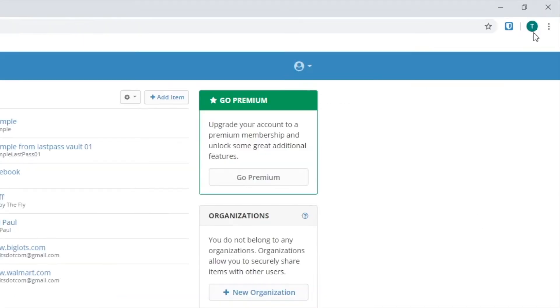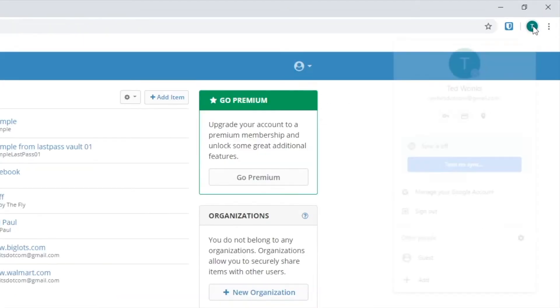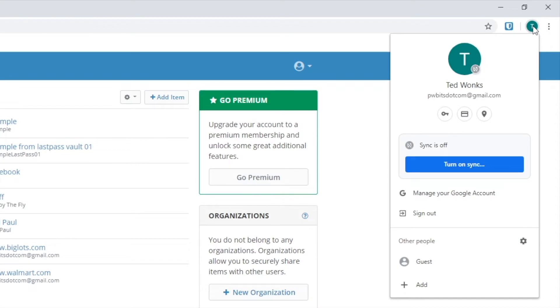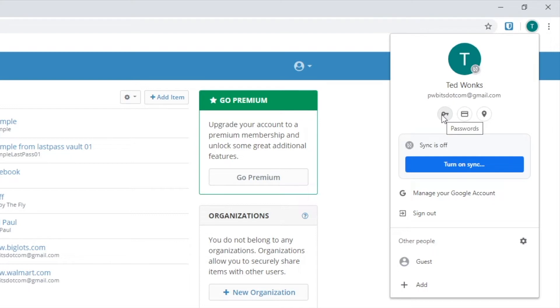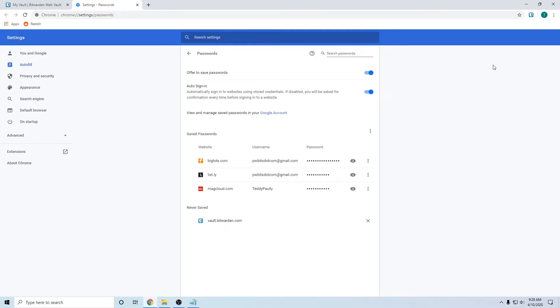The first thing you want to do is go up to the top and click on your icon located next to the three dots. Then you want to go down to the password button. It looks like a key.